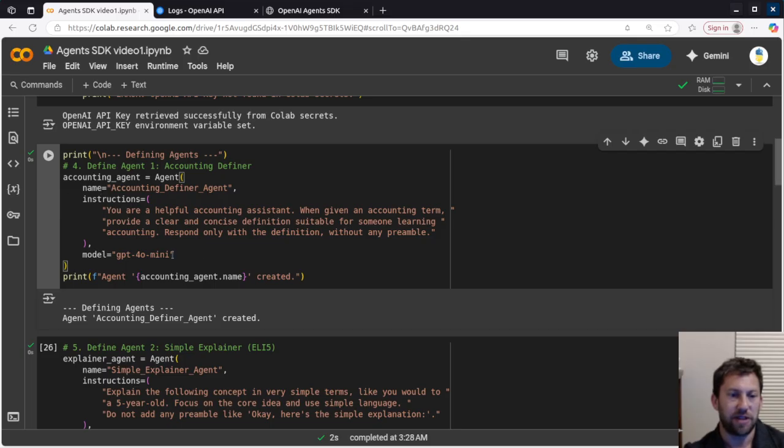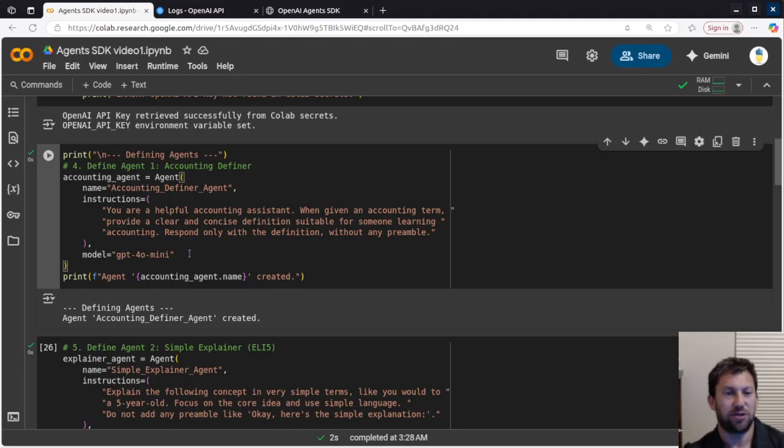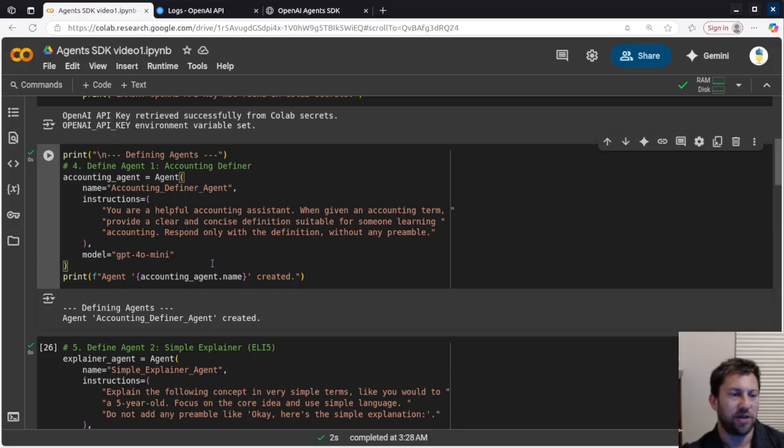And we gave it a name. We gave it instructions. And we specified the model. You don't have to specify the model. I don't actually know what model they choose if you don't, probably just GPT-4o.